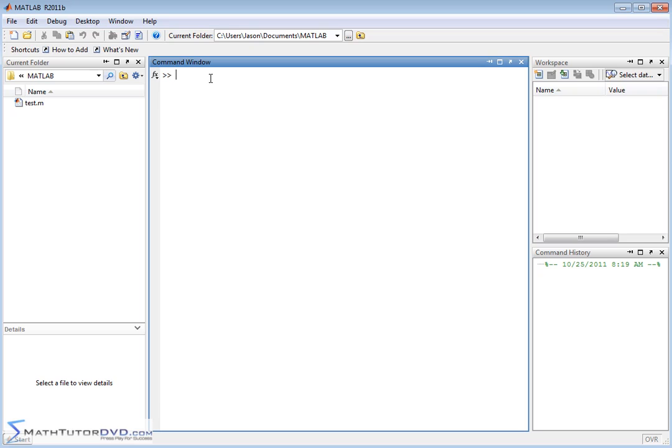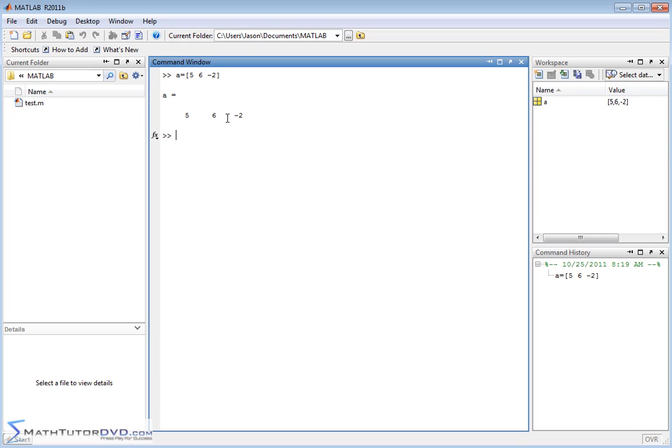So first, let's go ahead and create a quick vector. Let's say A is equal to a vector, and we'll call this one 5, 6, negative 2. We'll close this guy off, and of course we hit Enter. MATLAB repeats the vector back to us and says, okay, it's stored in variable A.